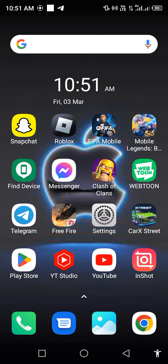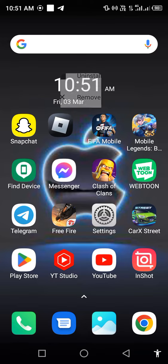After updating, long press on Roblox and open App Info.